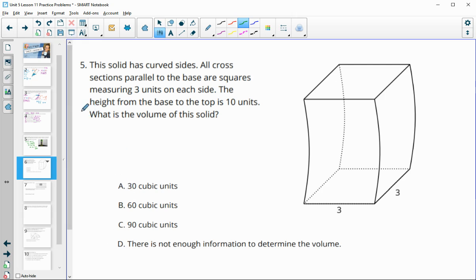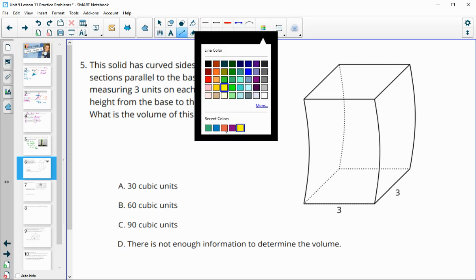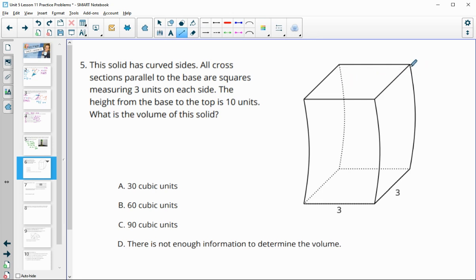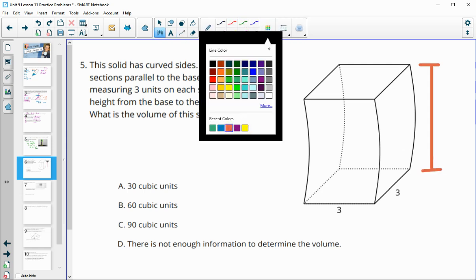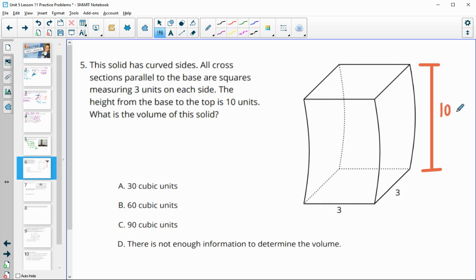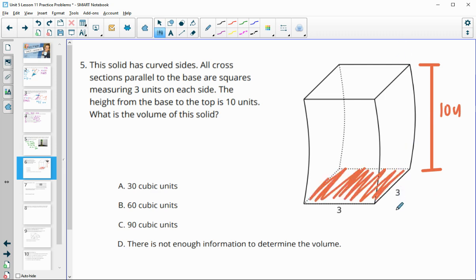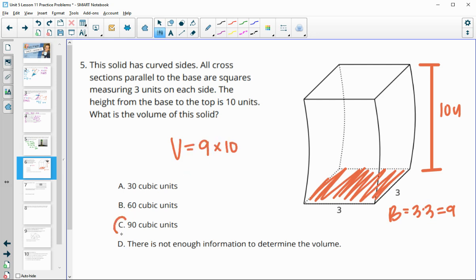Number 5: this solid has curved sides. All cross-sections parallel to the base are squares measuring 3 units on each side, and the height from top to bottom is 10 units. To find the volume, we do area of the base times the height. The area of the base is 3 times 3, which is 9. So volume is 10 times 9, which is 90.